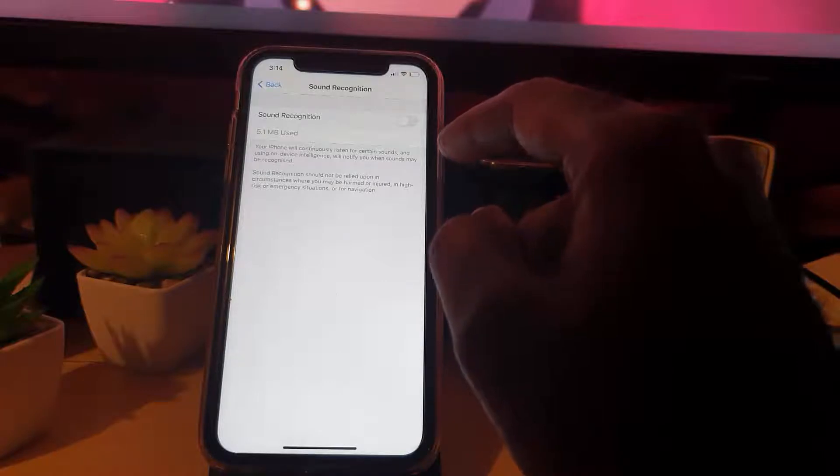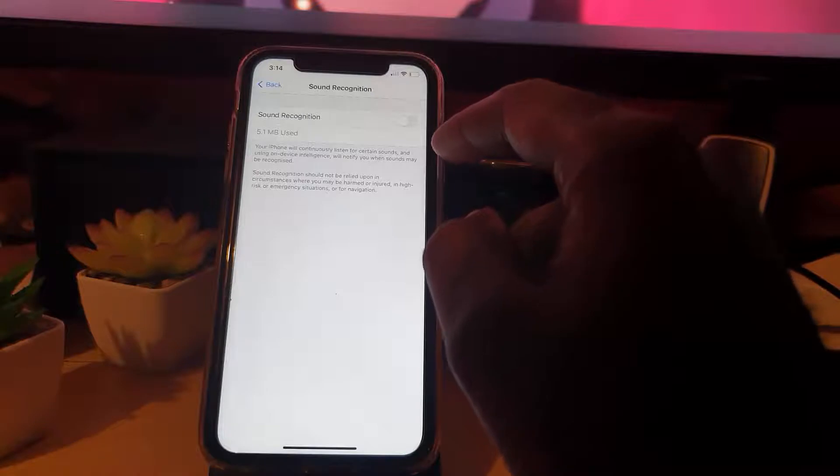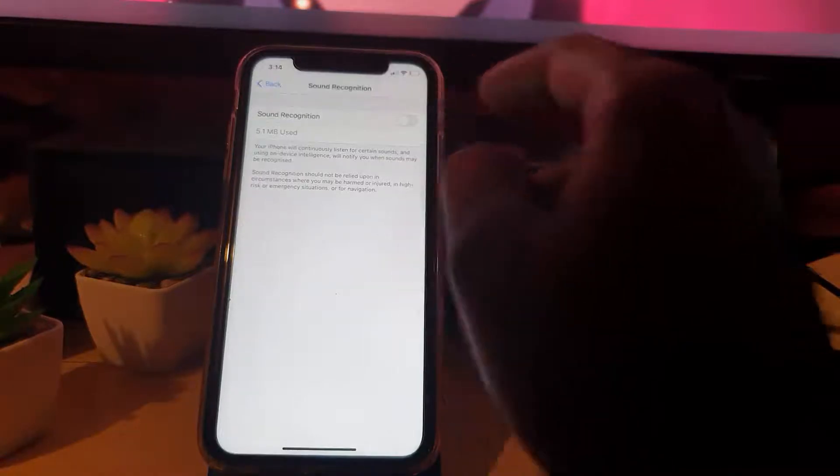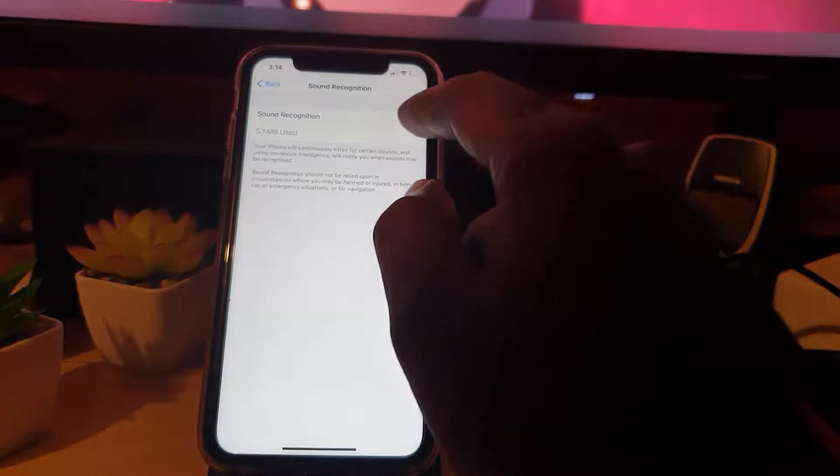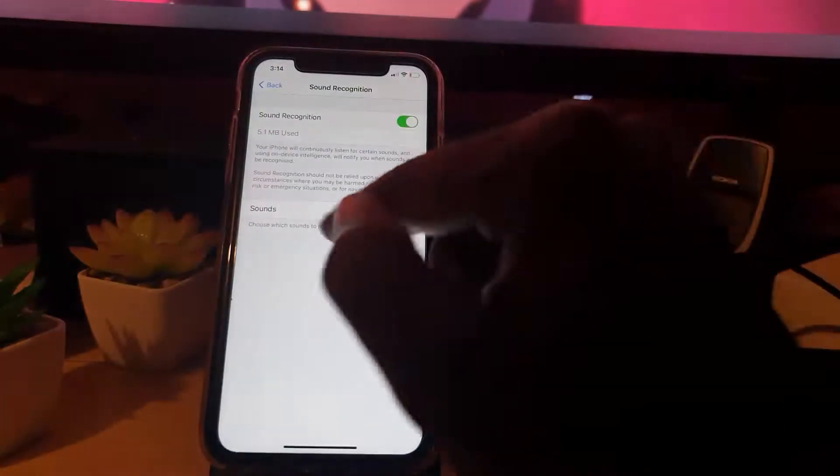Sound Recognition should not be relied upon in circumstances where you may be harmed or injured, in high-risk or emergency situations, or for navigation. So let's go ahead and turn it on.